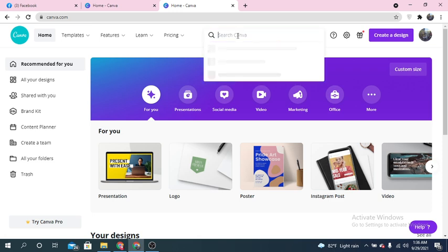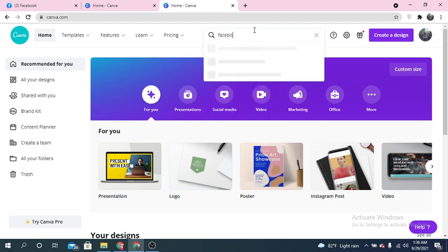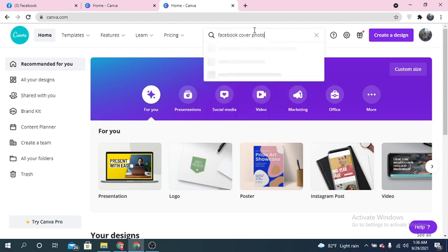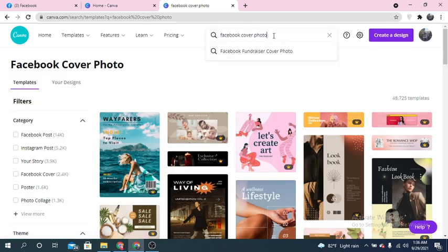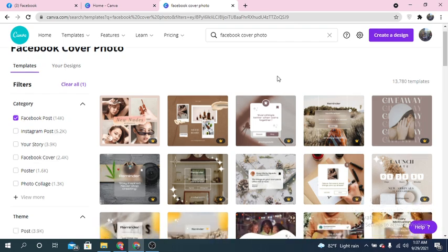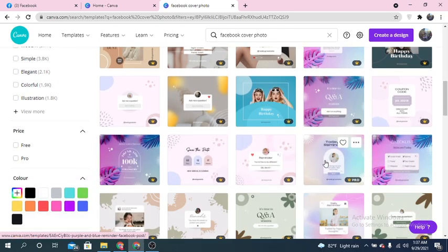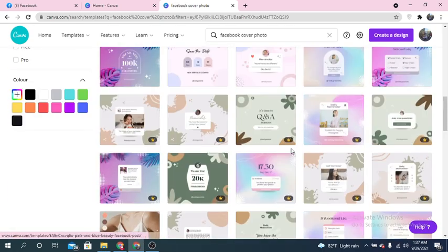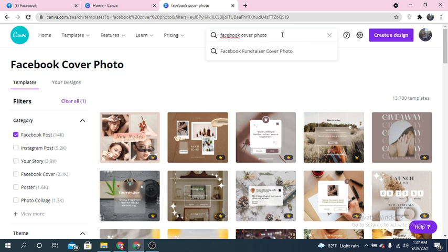I'm going to the homepage of canva.com and now I'm going to search for 'Facebook cover photo'. You will find different types of cover photos. As I'm going to make a cover photo for a clothing brand, I'm going to search for a clothing brand template.